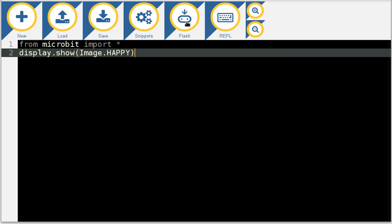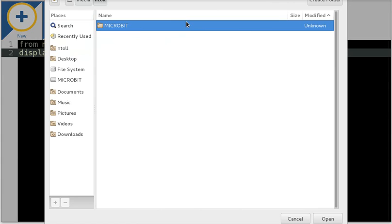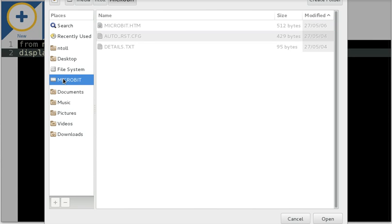is I flash this script onto the device. I do that by clicking here. Because this is the first time I've done it, the editor asks me where is the micro bit and I show it where it is on my file system.